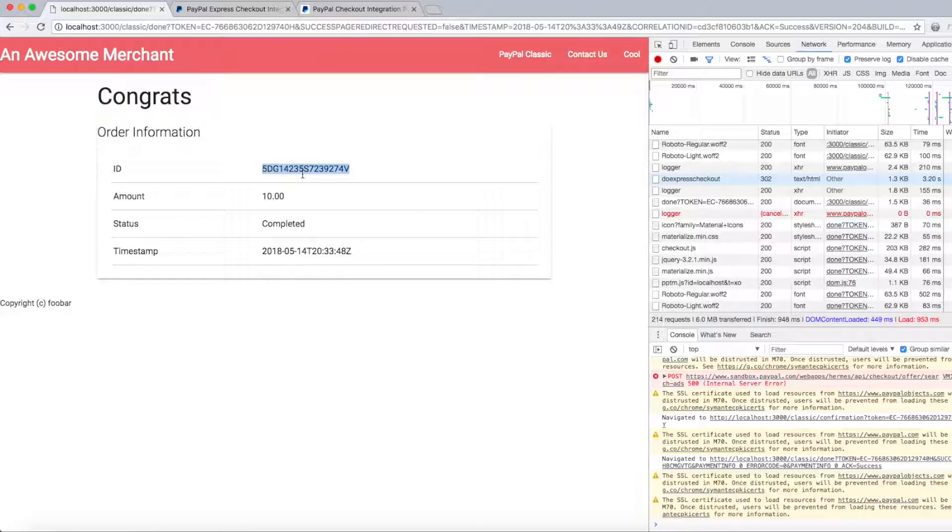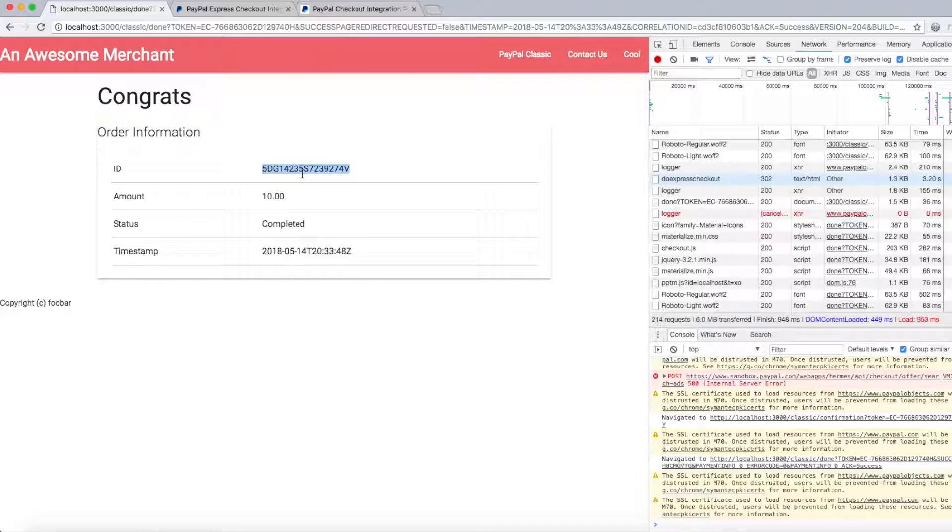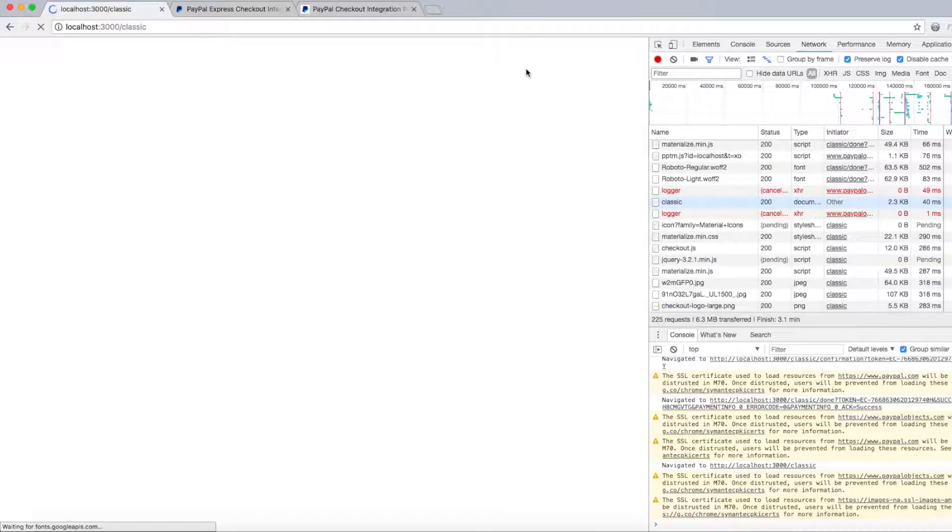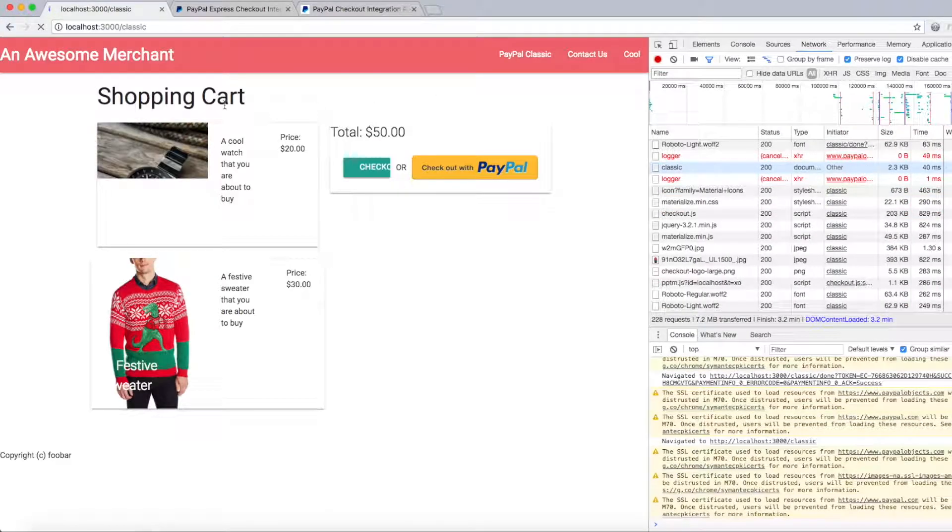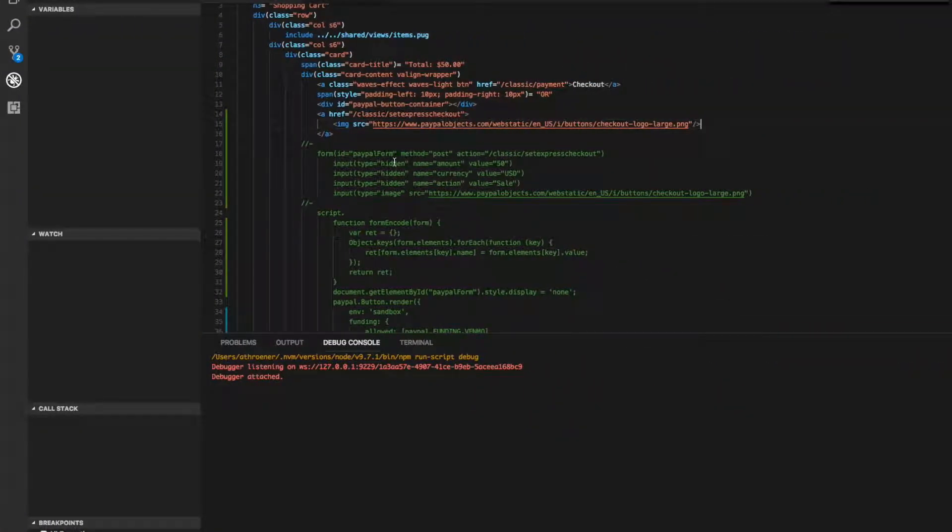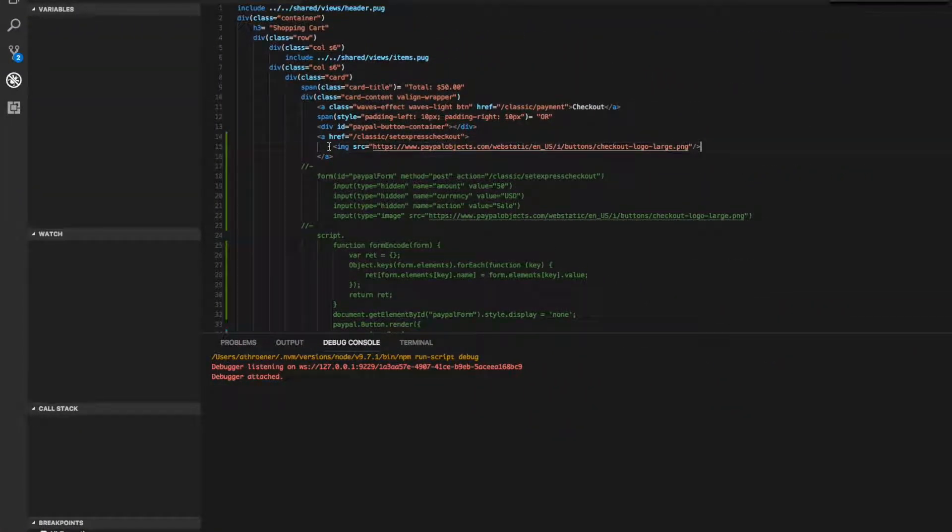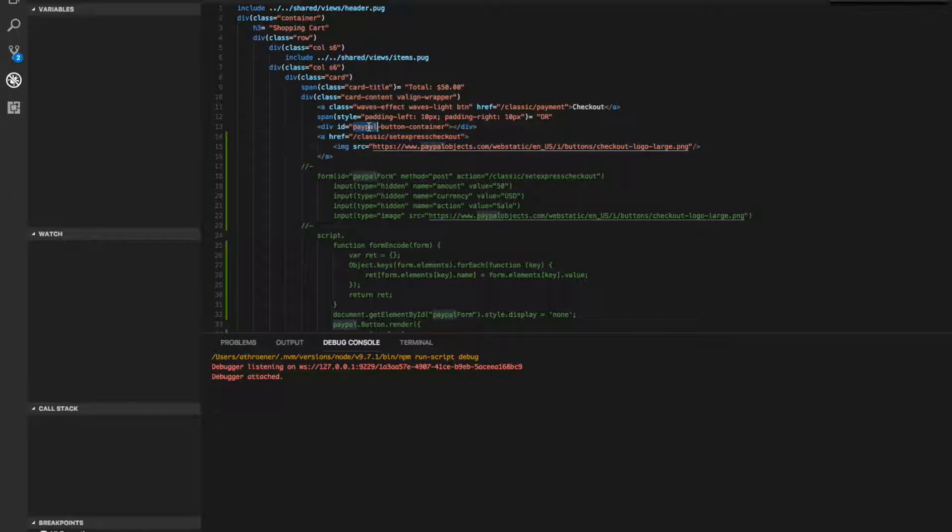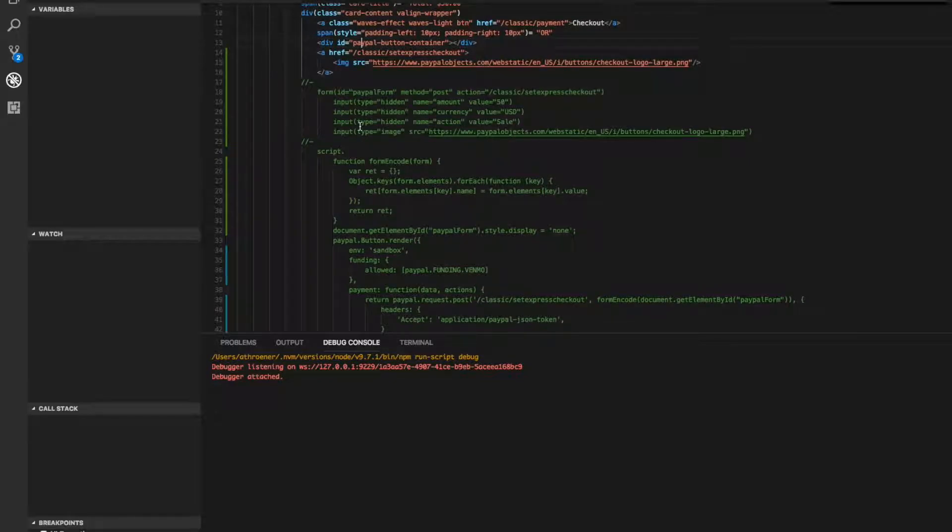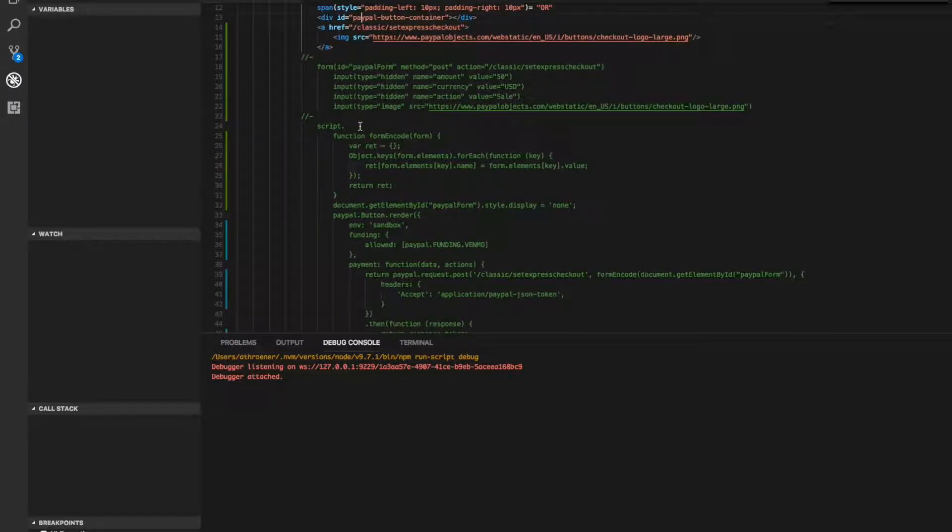Now I'm going to show you how to upgrade this to the new checkout JS JavaScript. Let's return back to our page here and take a look at the code. Here's our link tag, here's our PayPal button container, so we want to use the new checkout JavaScript to inject a button into that container.